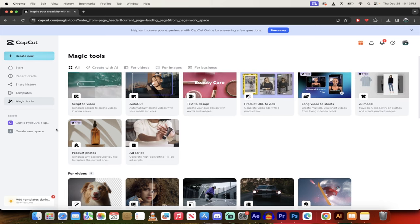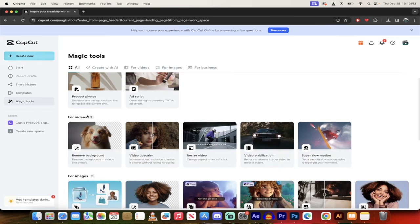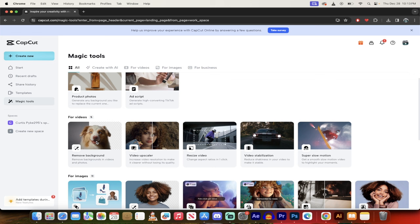So here we are in magic tools, go down a little bit, and then you'll see for videos. Now you can remove backgrounds of images and videos, but videos are a little more difficult. So I'm going to show you how to do it with video.